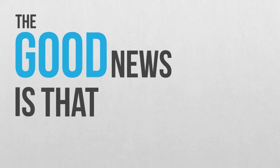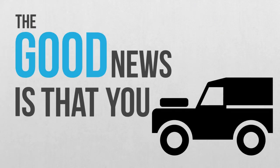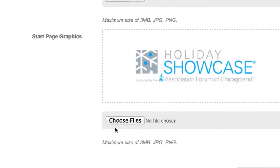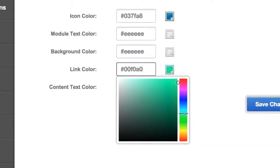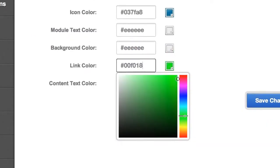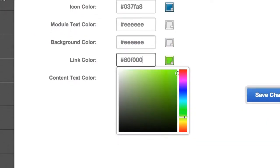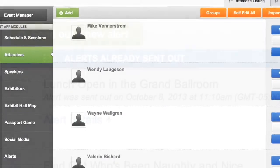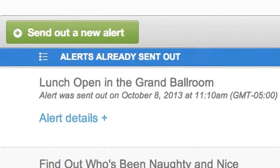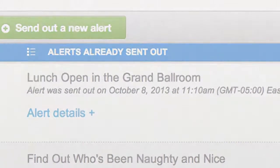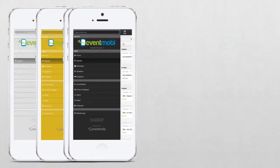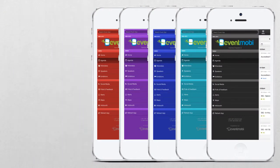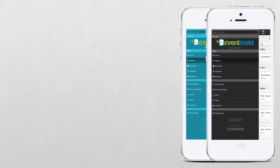The good news is that you are in the driver's seat. With Event Mobi's Content Manager, you are in full control, and unlike building a native app, you can get started right away. Make changes easily anytime, anywhere, and your app updates instantly. Finally, no more back and forth with vendors or app stores to make changes. Customize everything from the look and feel to the most detailed data without becoming a tech geek.